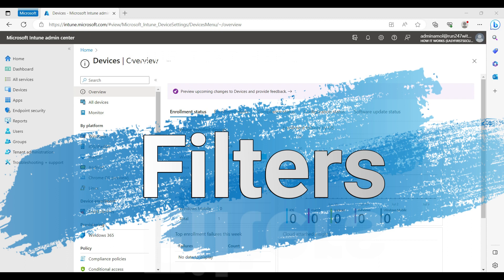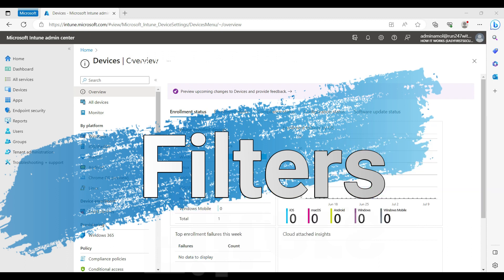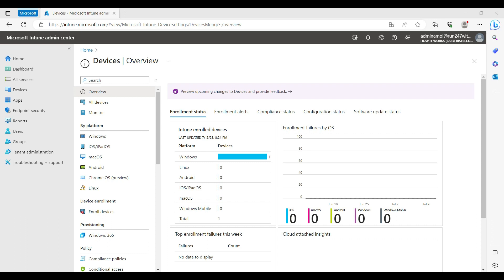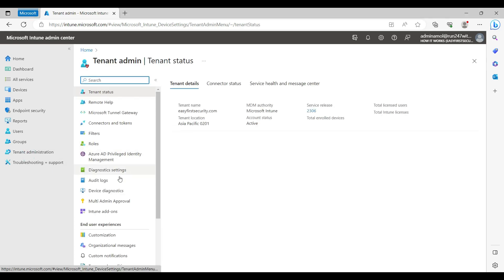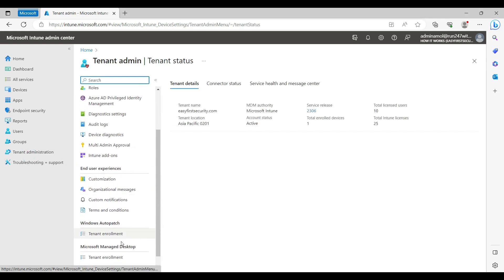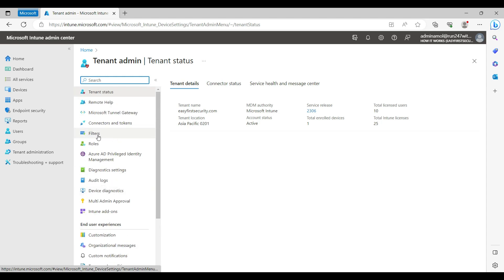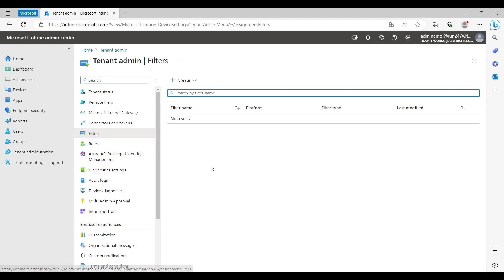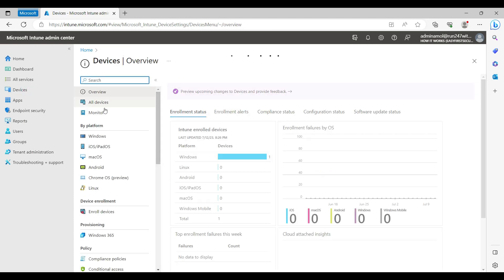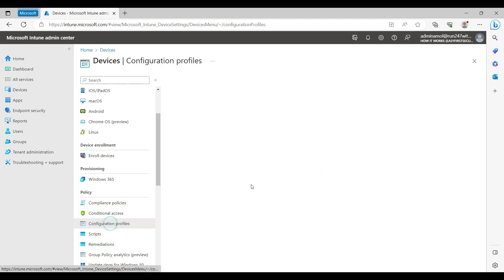Recently Microsoft added a new exciting feature — filters. So how can you use that filter feature and what is the use case? That filter feature is available when you go to the Intune portal, then go to Tenant Administrator, and there is a filter option right here. So what is the use of this filter?